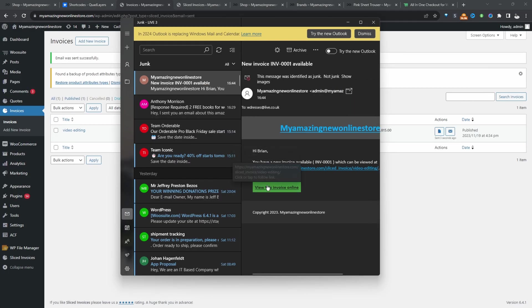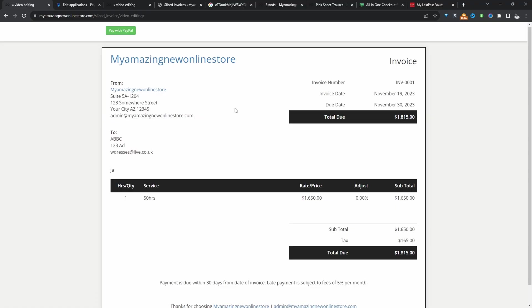And this is our invoice. We can view it online. So I've activated our payment method and here you can see this button which says pay with PayPal. Like and subscribe for more videos like this. And if you've got any questions, leave it in the comment box below.